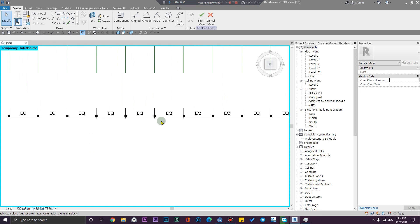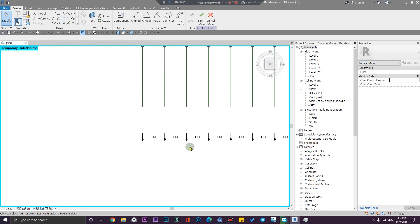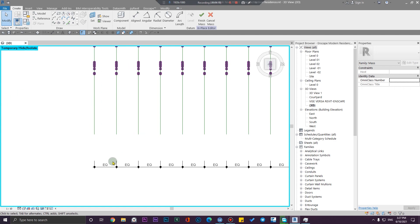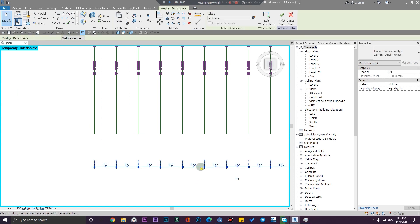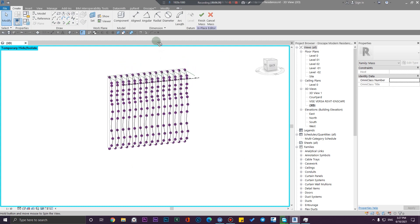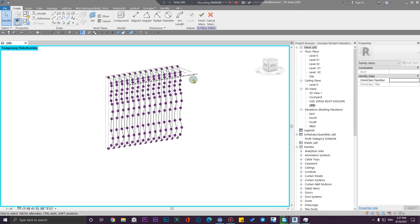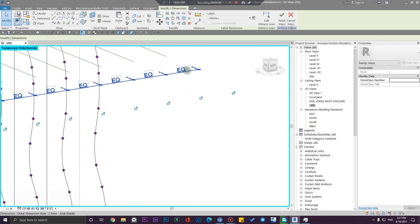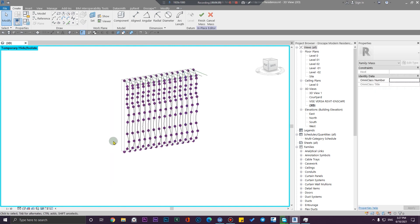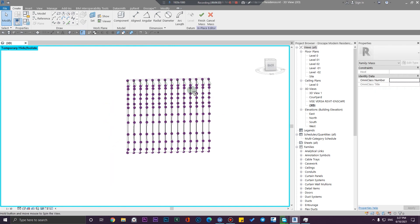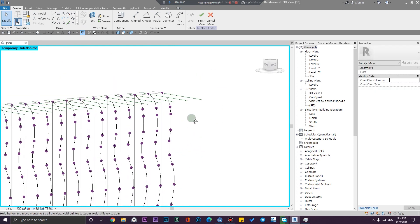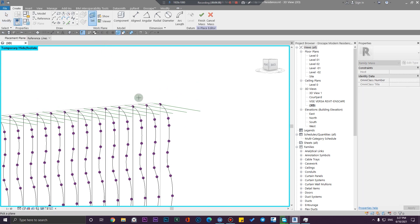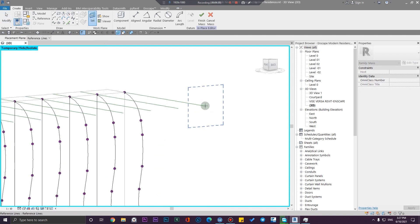We can also create a parameter for this very easily — you just need to select it and create a parameter. The other thing I'm going to do is create a wave in the front. To do that, you need to set your work plane to the front face of this reference plane.